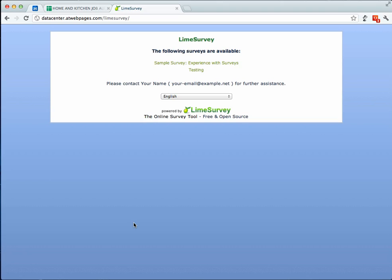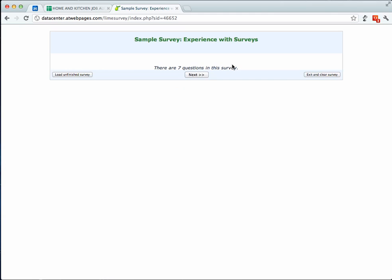Right now I'm going to first show you the front end and walk you through a sample survey that I've created. So go ahead and go to this survey and I've included a link to the survey in the description for this YouTube video. So, this is the beginning and you can go ahead and click next.